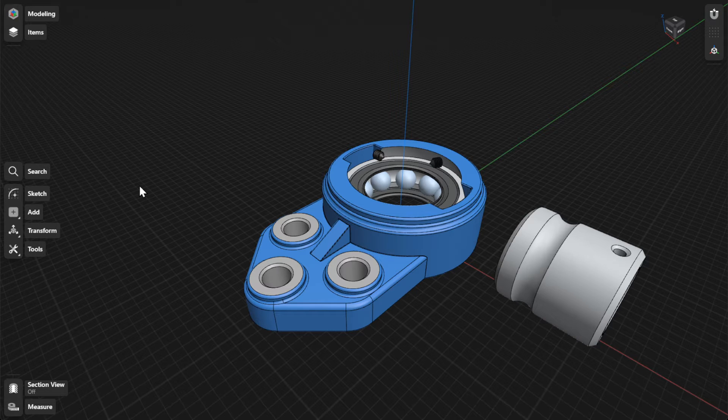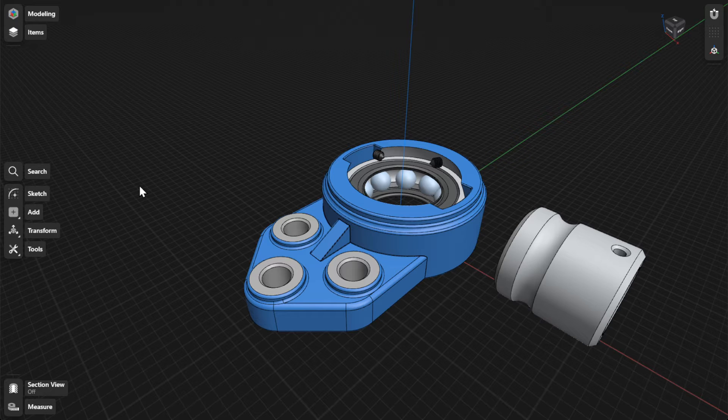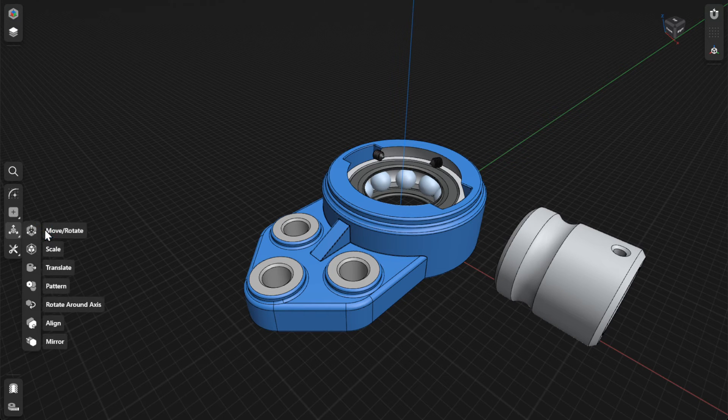The Move or Rotate tool moves or rotates items. To move or rotate items, go to Transform and then select Move or Rotate.